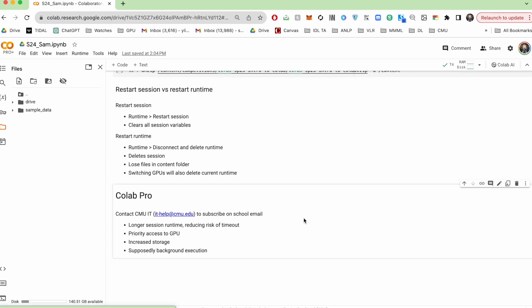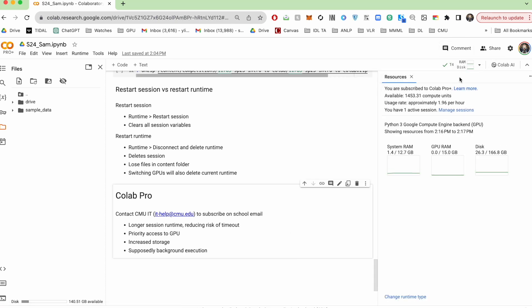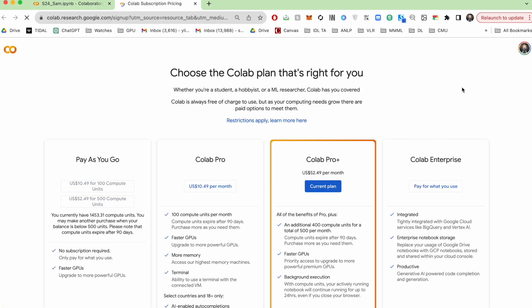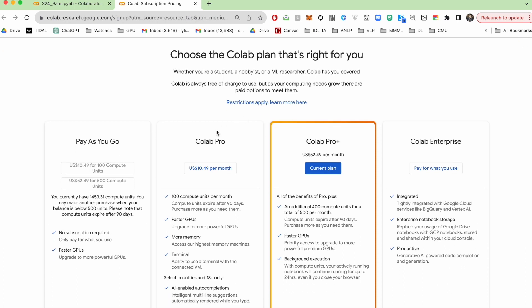Now, lastly, if you're looking into getting Colab Pro, you can find more information by hitting this monitor tab and then learn more. And here you can see all the different tiers. You'll probably end up going for either Colab Pro or Colab Pro Plus.